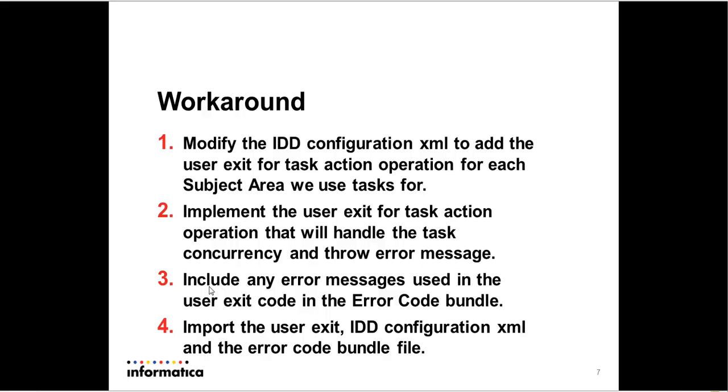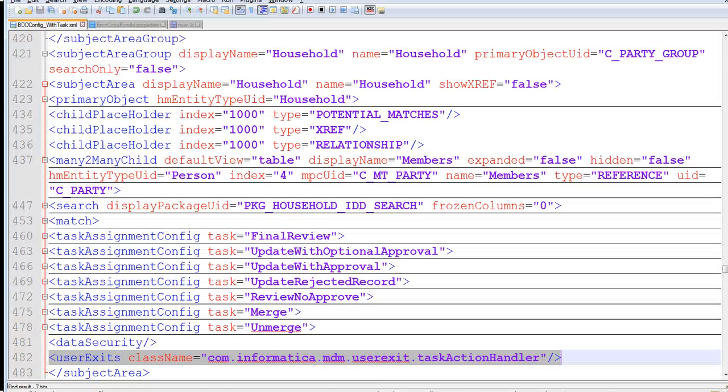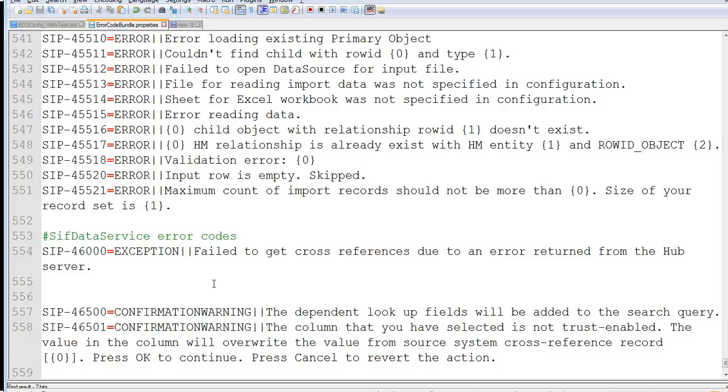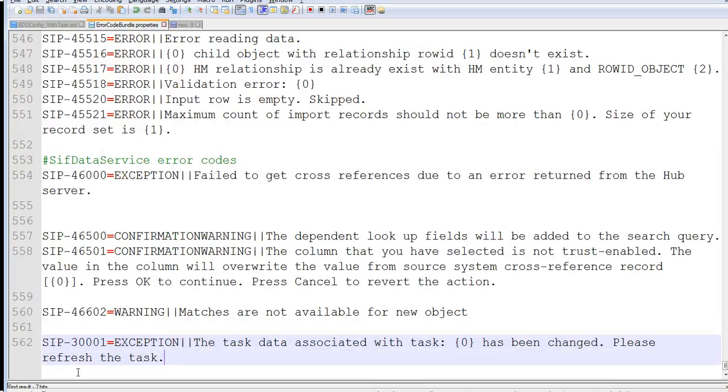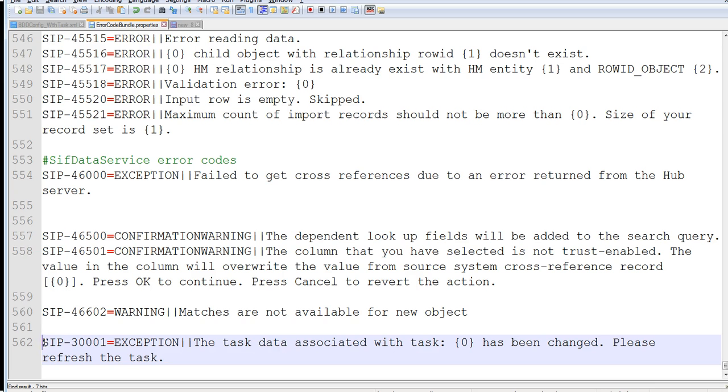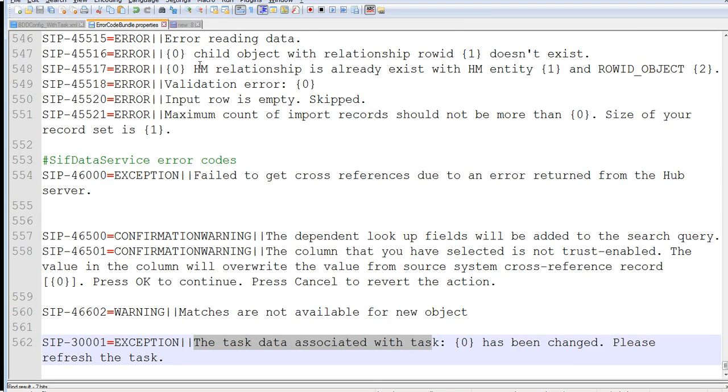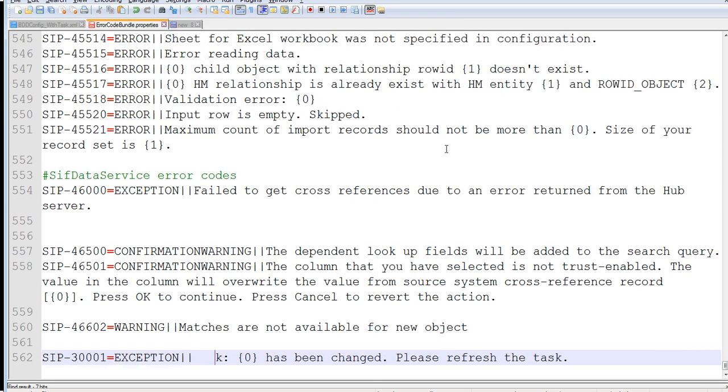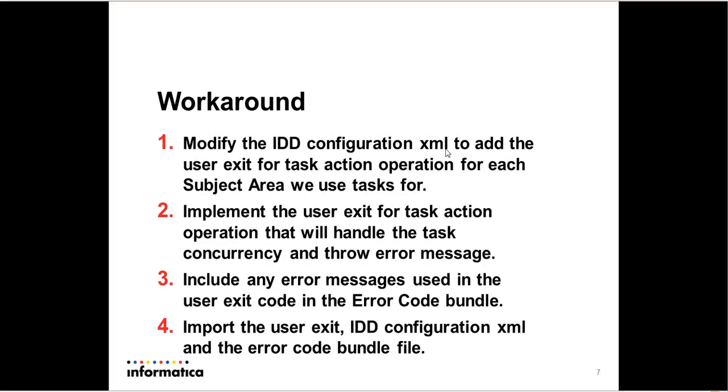In my case, I have an error message which I'm throwing, which has this error ID. I'm throwing the message: the task data associated with the task has changed, please refresh the task. So I've included that in the error code bundle file. So then I need to import the user exit, the IDD configuration XML, and the error code bundle into the IDD application that I have. I'm not going to go over how to do any of these.